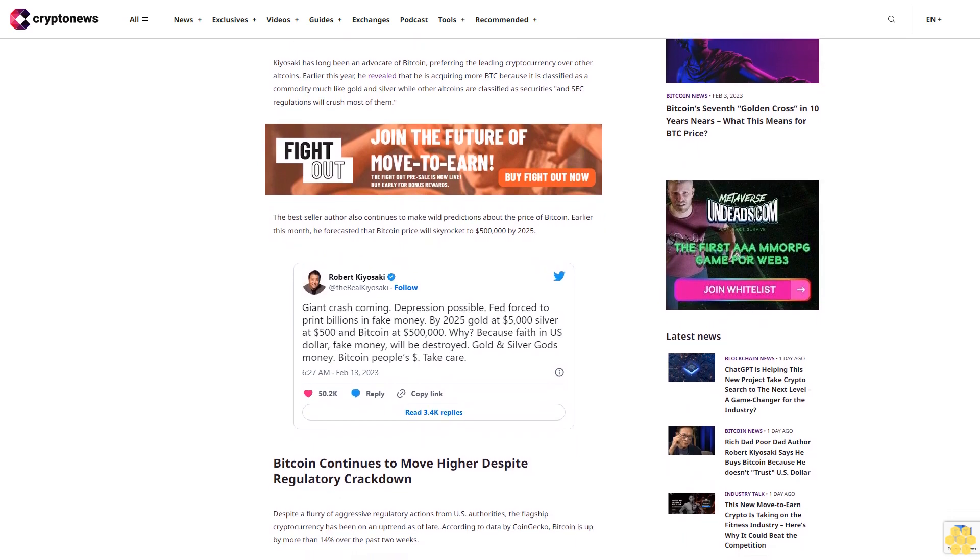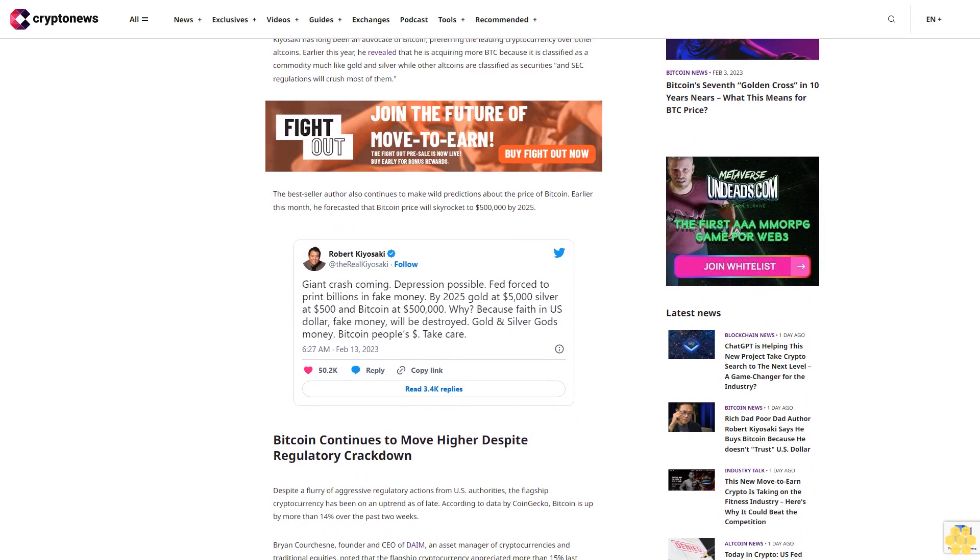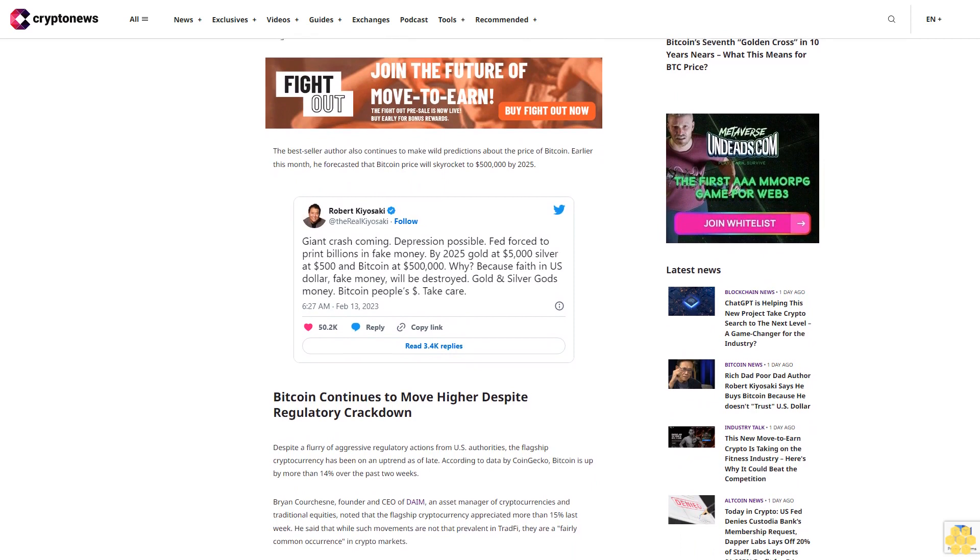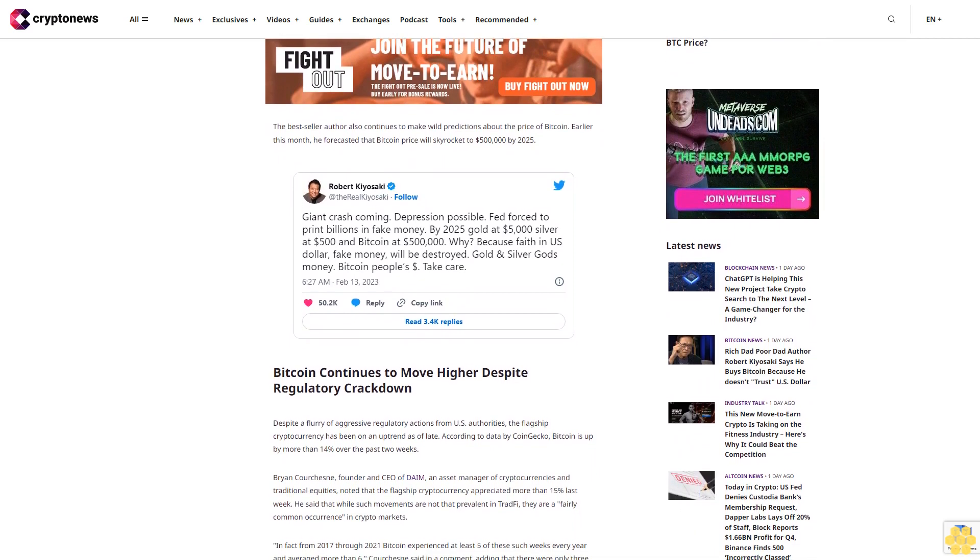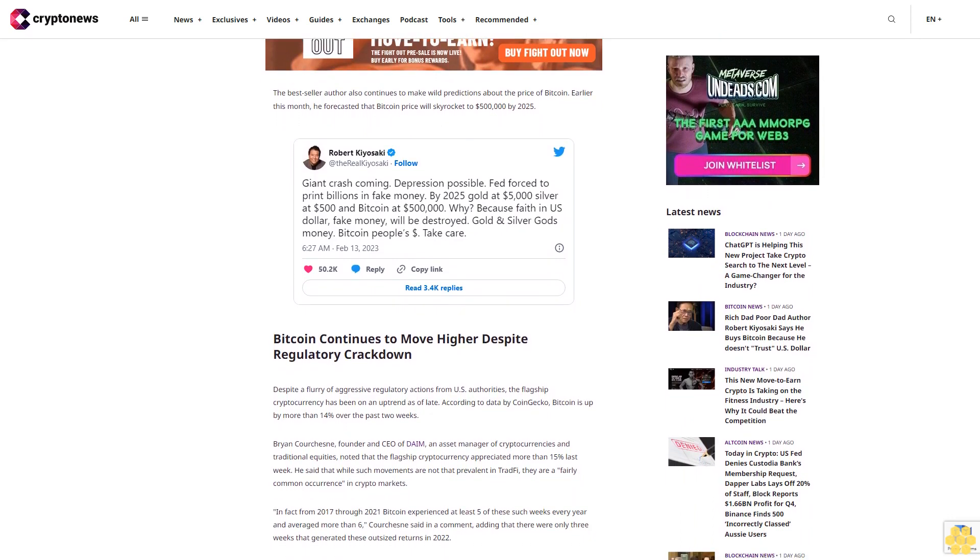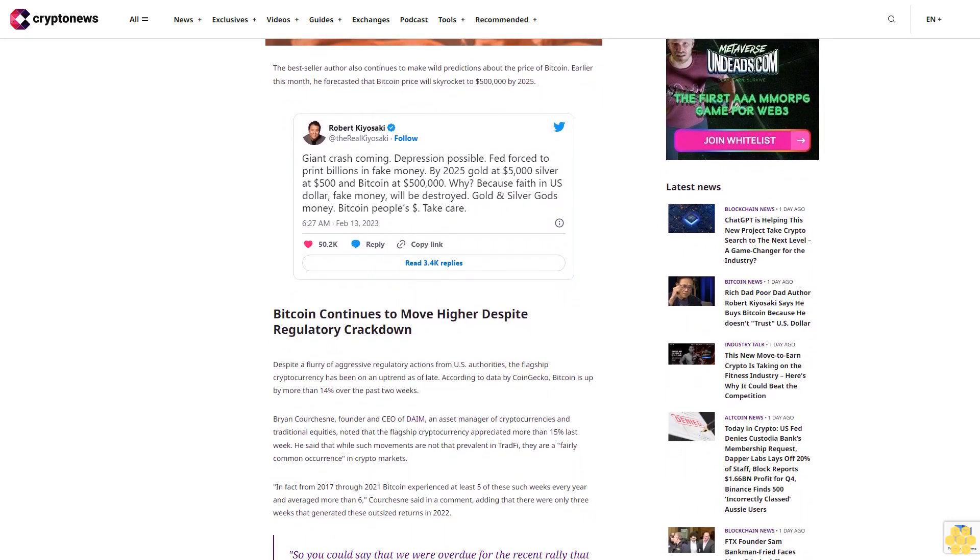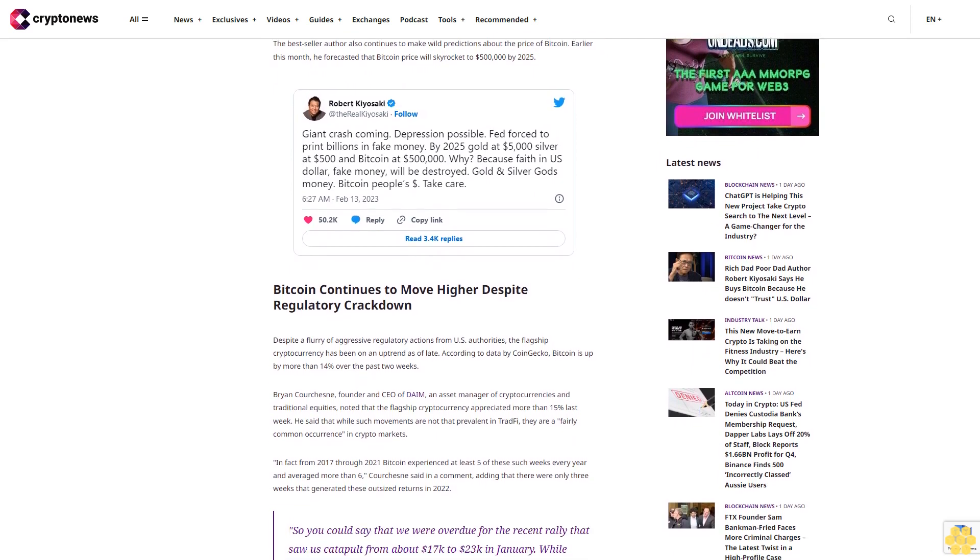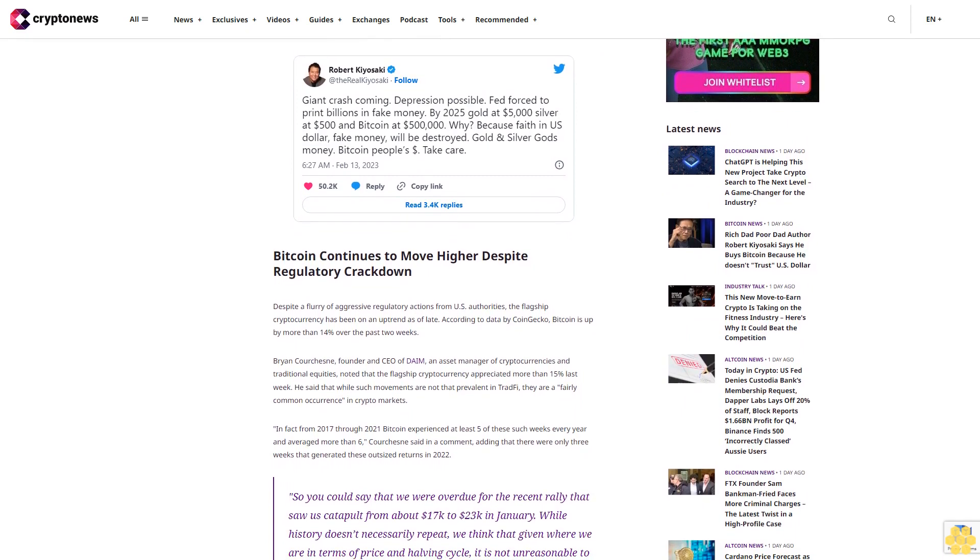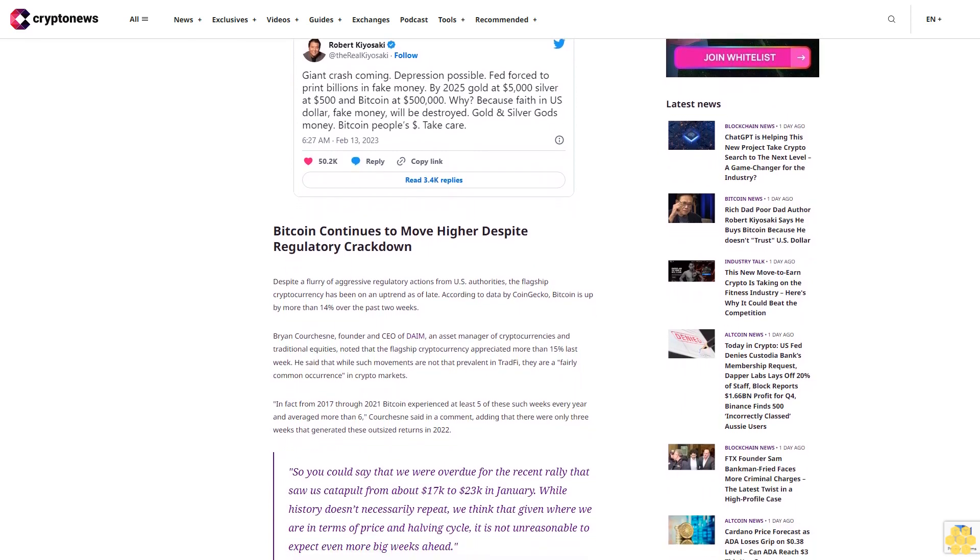Bryan Courchesne, founder and CEO of DAIM, an asset manager of cryptocurrencies and traditional equities, noted that the flagship cryptocurrency appreciated more than 15% last week. He said that while such movements are not that prevalent in TradFi, they are a fairly common occurrence in crypto markets. In fact, from 2017 through 2021, Bitcoin experienced at least five of these such weeks every year and averaged more than six, Courchesne said in a comment, adding that there were only three weeks that generated these outsized returns in 2022.